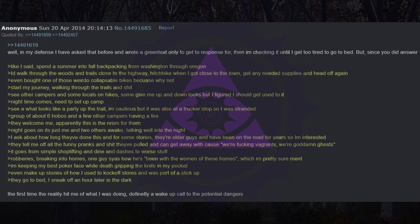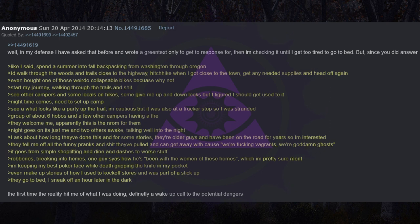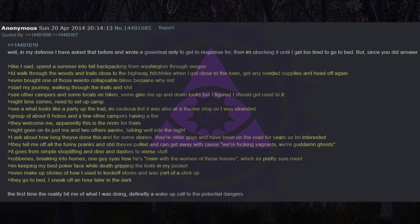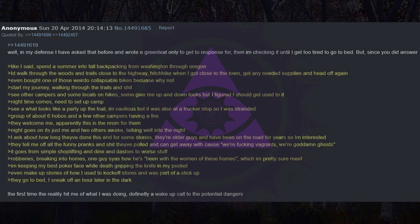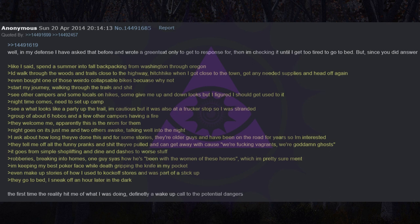Group of about six hobos and a few other campers having a fire. They welcome me, apparently this is the norm for them. Night goes on, it's just me and two others awake, talking well into the night. I ask about how long they've done this and for some stories. They tell me off all the funny pranks and shit they've pulled. It goes from simple shoplifting and dine and dashes to worse stuff. Robberies, breaking into homes, one guy says how he's been with the women of these homes, which I'm pretty sure meant assault. I'm keeping my best poker face while death gripping the knife in my pocket. They go to bed, I sneak off an hour later in the dark. The first time the reality hit me of what I was doing.